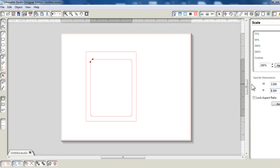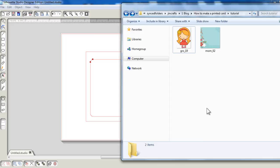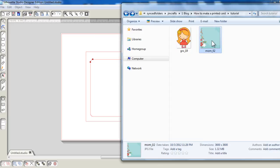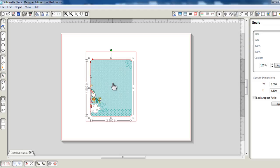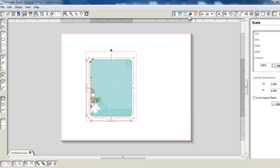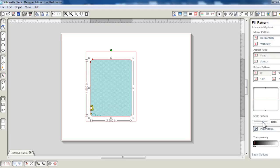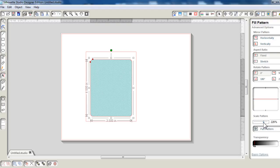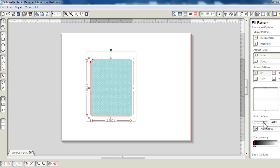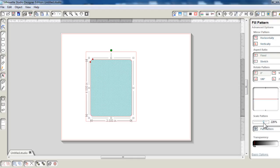I will also be filling it with a pattern paper from the new Nancy Kubo Mommy and Me collection. I'm going to scale the pattern so that I don't see all the other pretty designs around it because I really just want the polka dots, scaling the pattern to 220%.